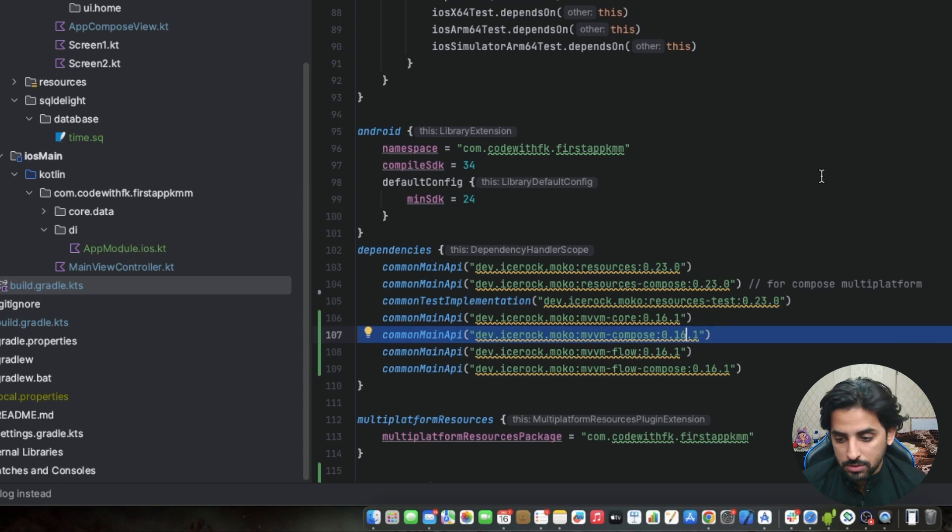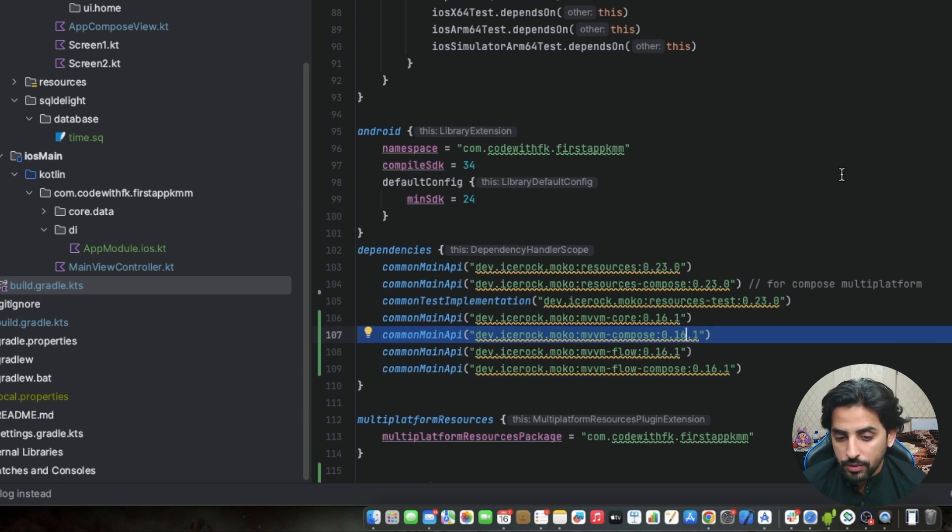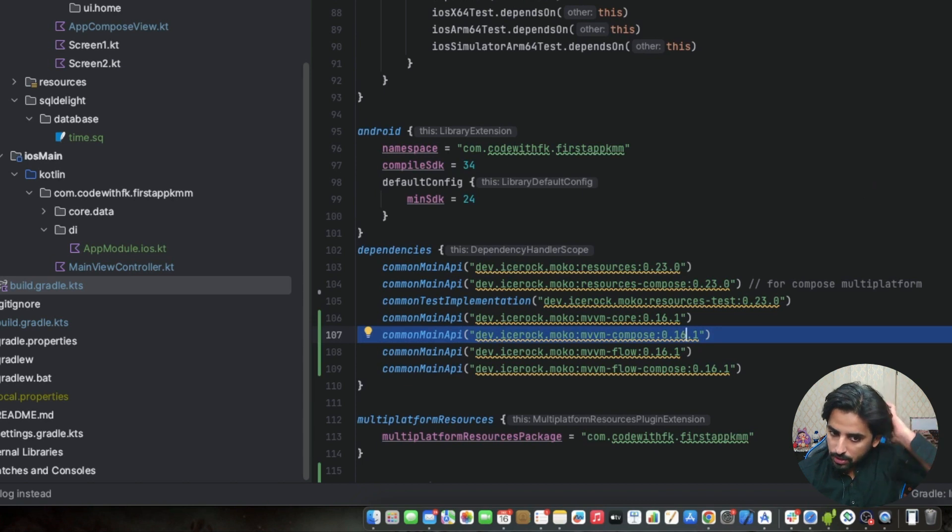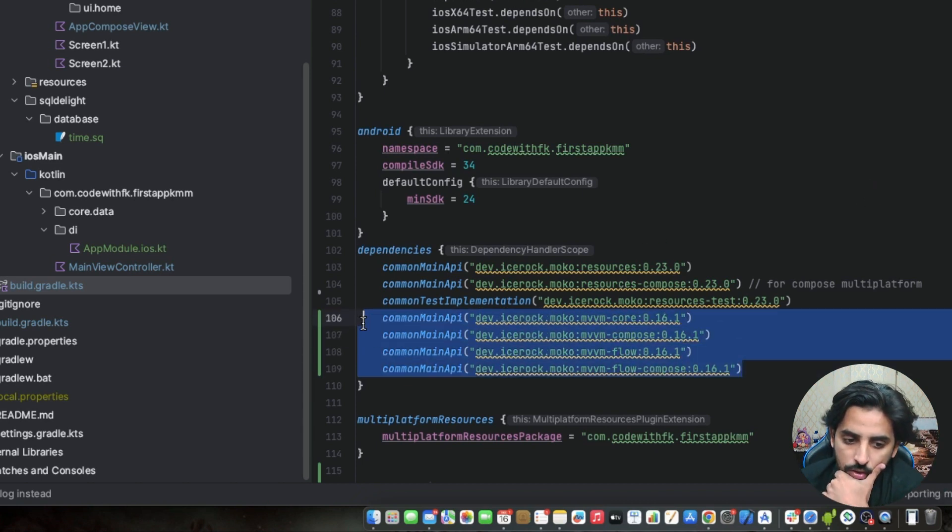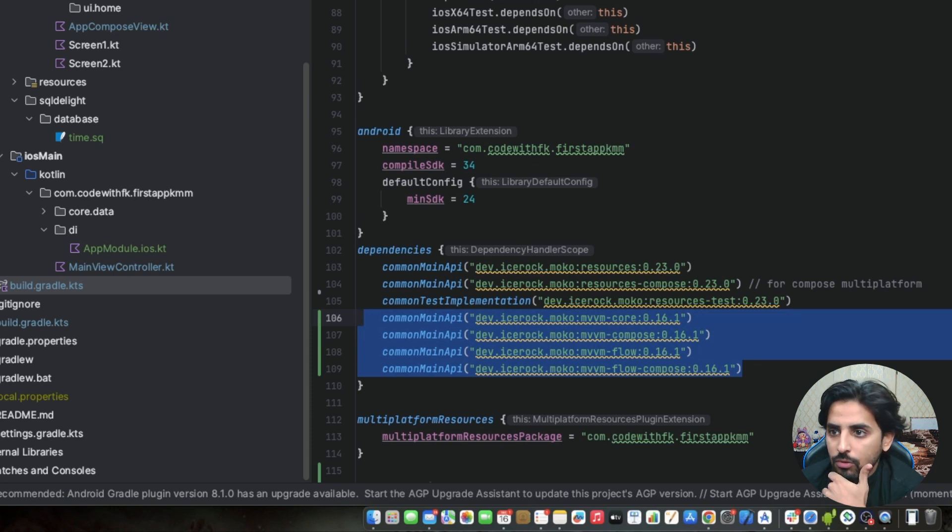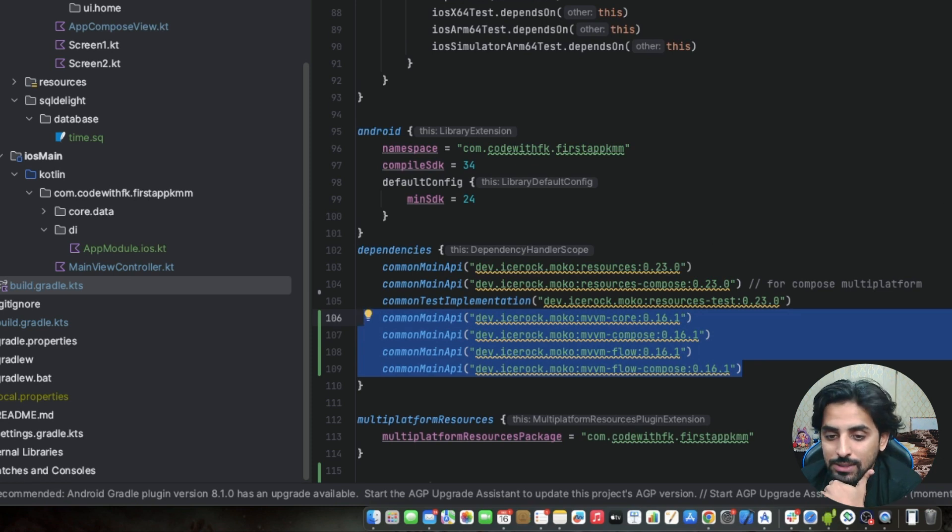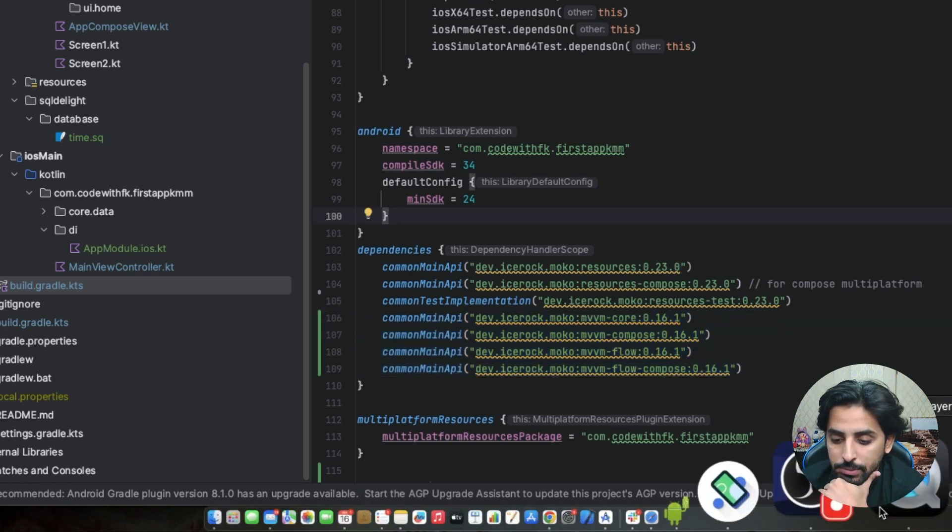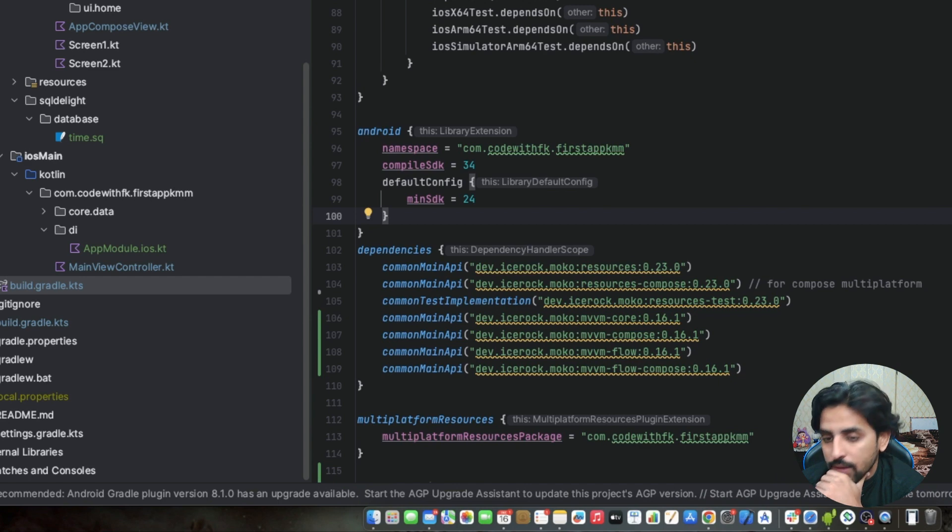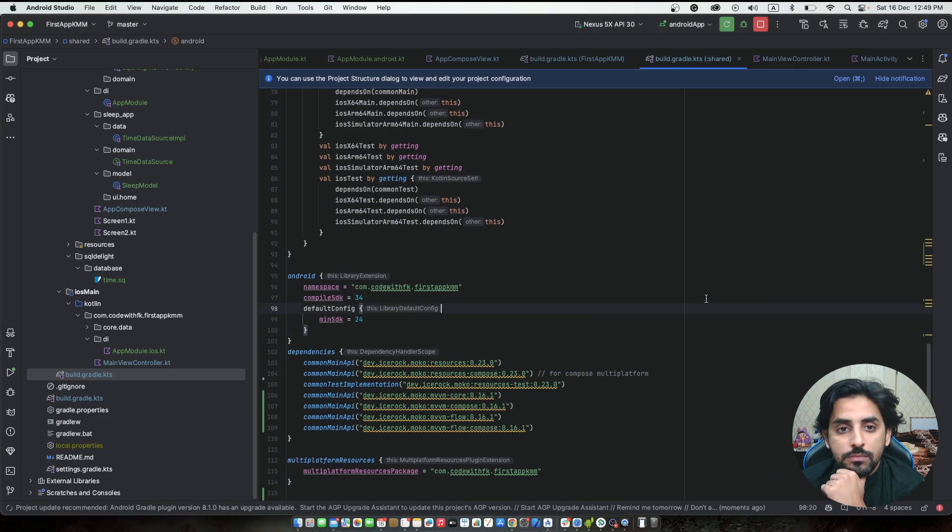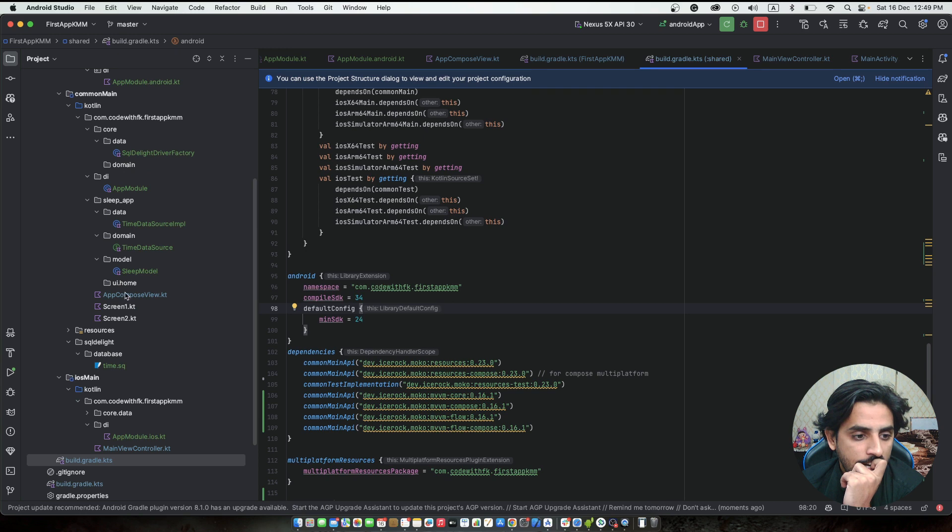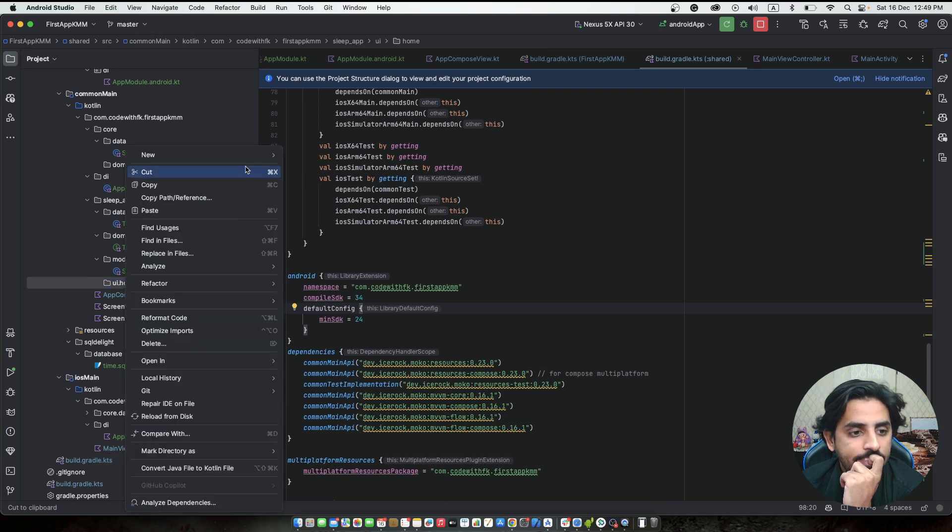What are we doing in this? We've defined these properties, and after defining these properties, you have to build it. Once that is built, you can see that it is synced. Now, what are we doing here?